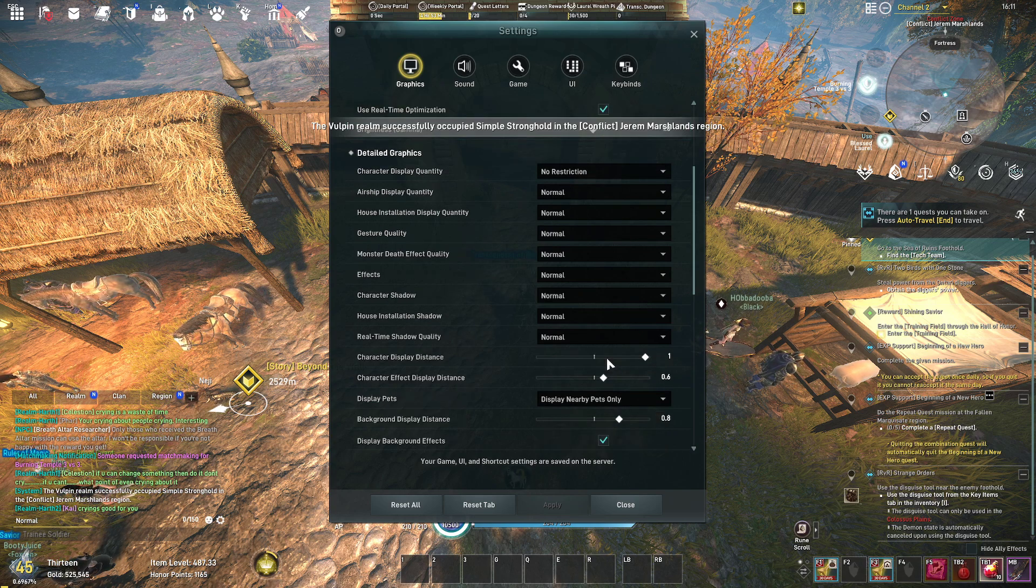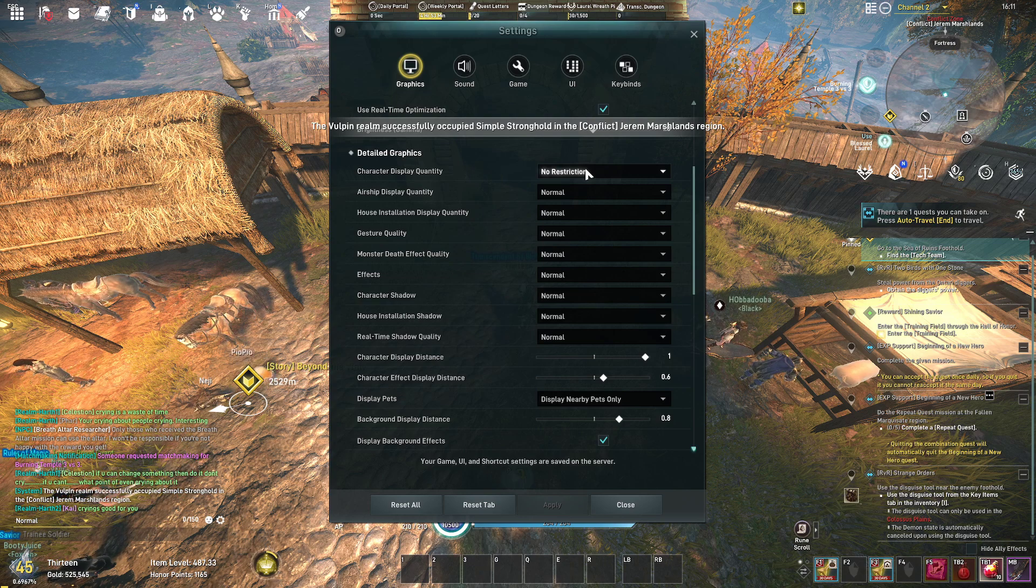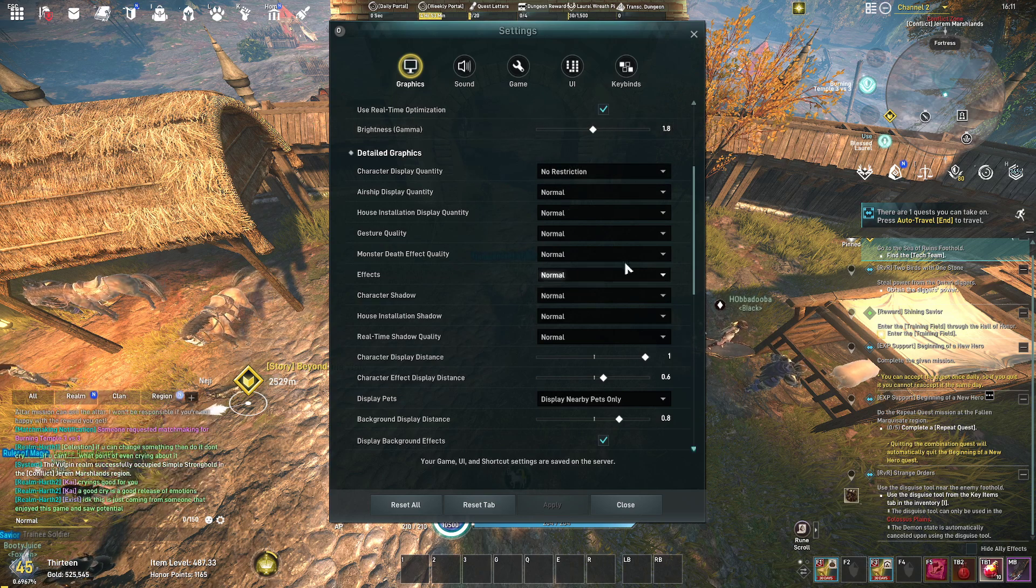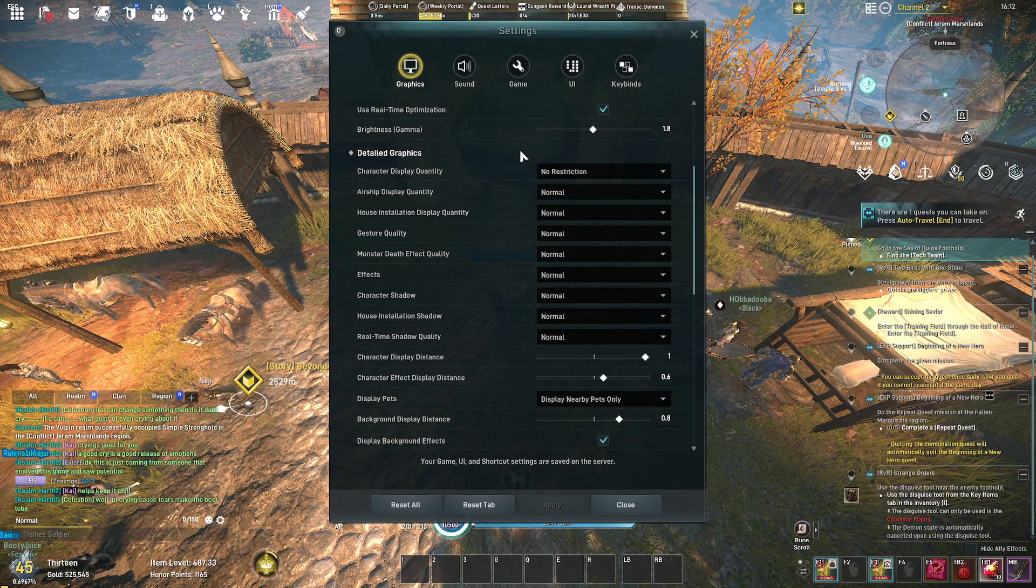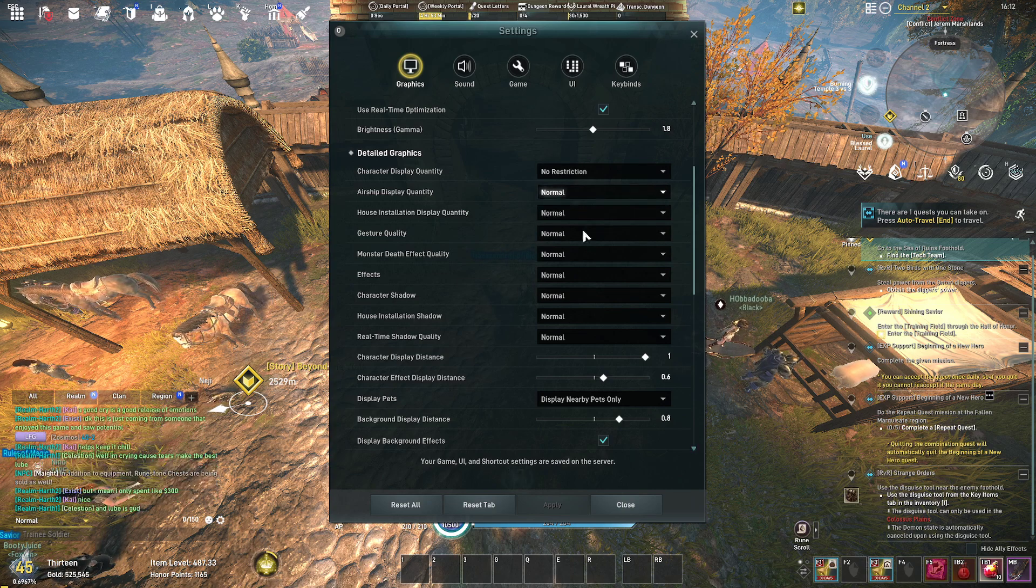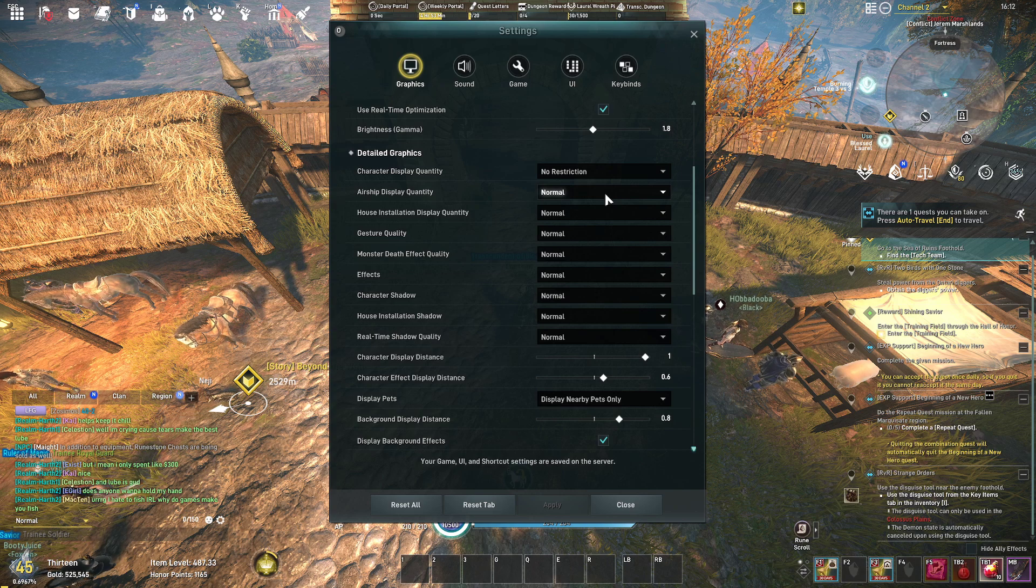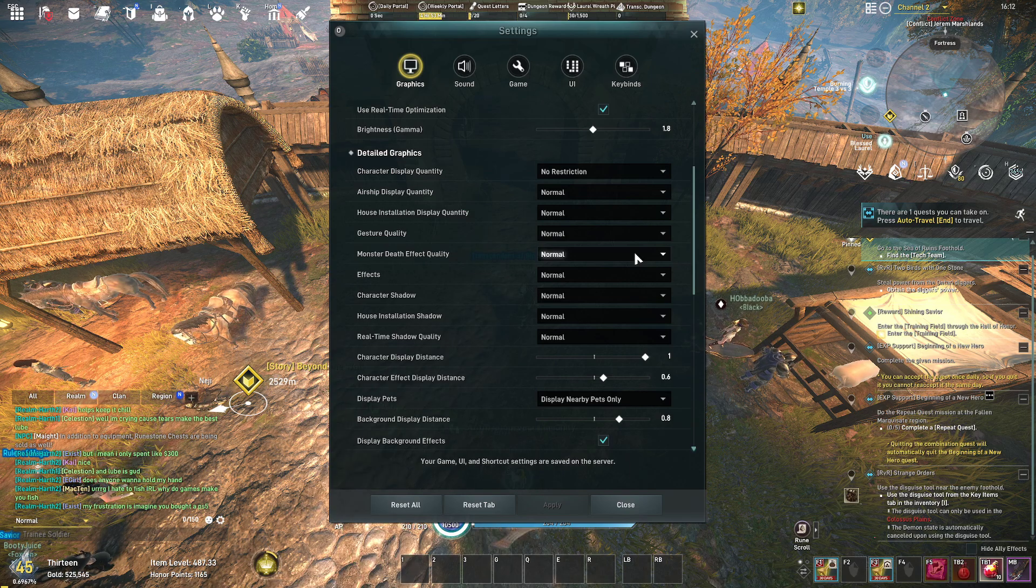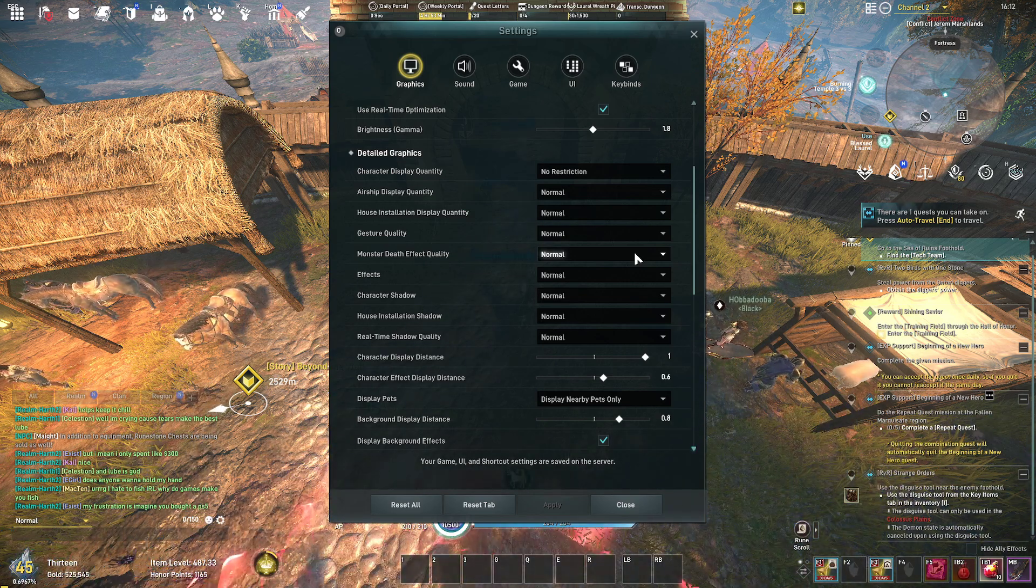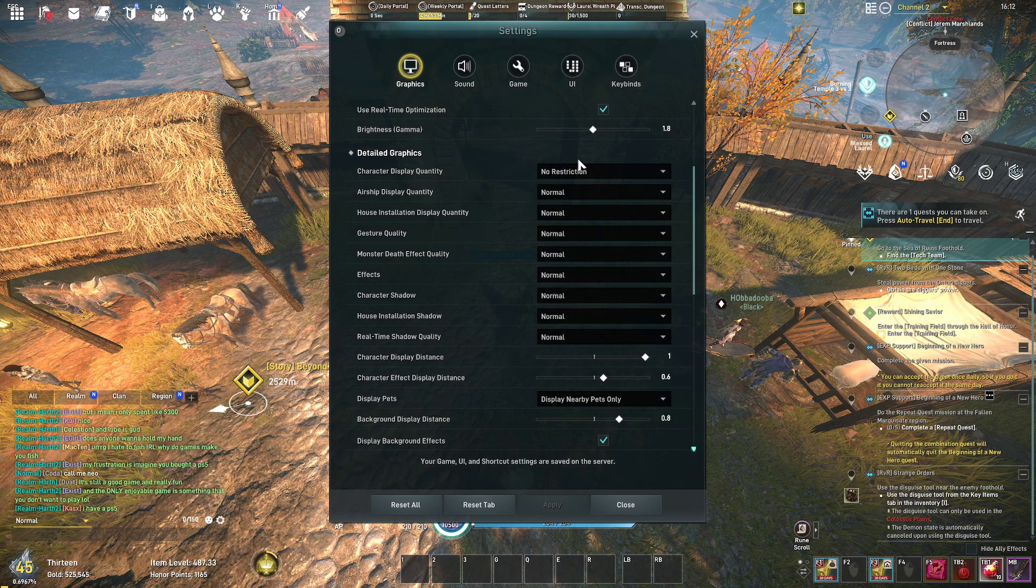Brightness is not really important, that's per monitor. The character display quantity I have at no restriction because I've noticed that characters will not render in, they'll render as black shadows. To avoid that I just put it on no restriction. If you do see black shadows or people aren't rendering or characters are turning invisible, make sure you set that to no restriction and then restart your game.